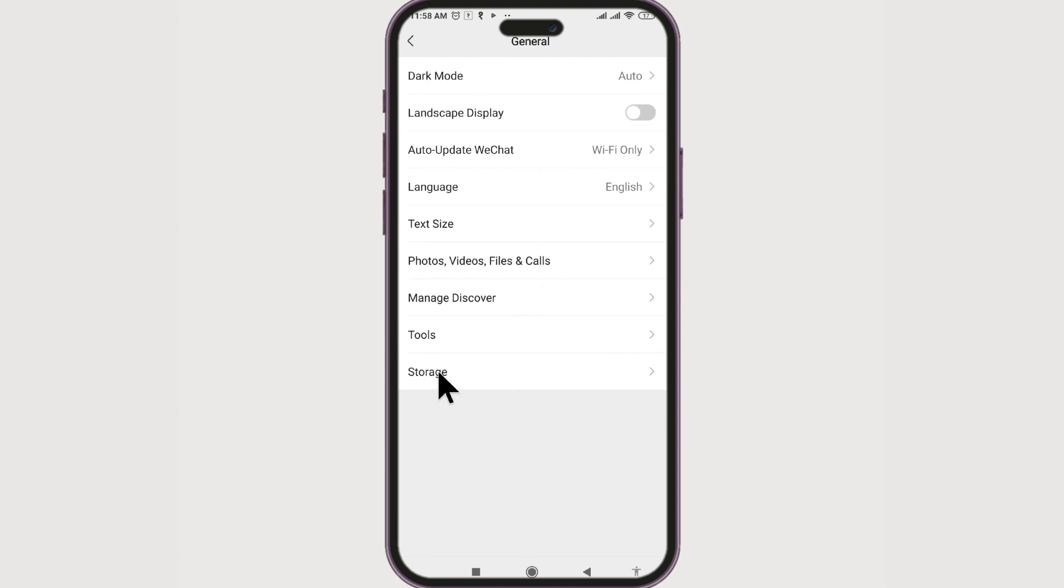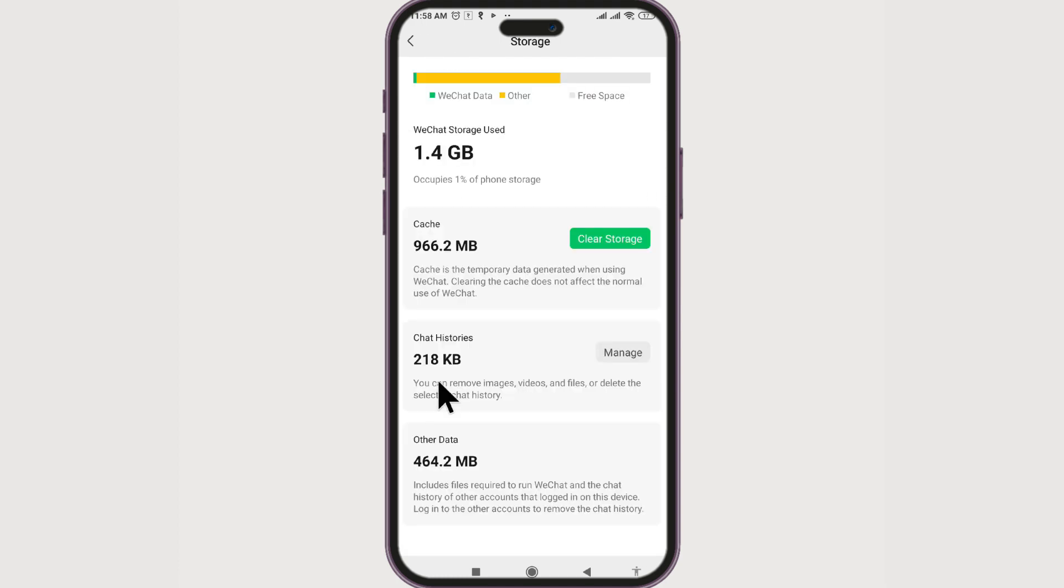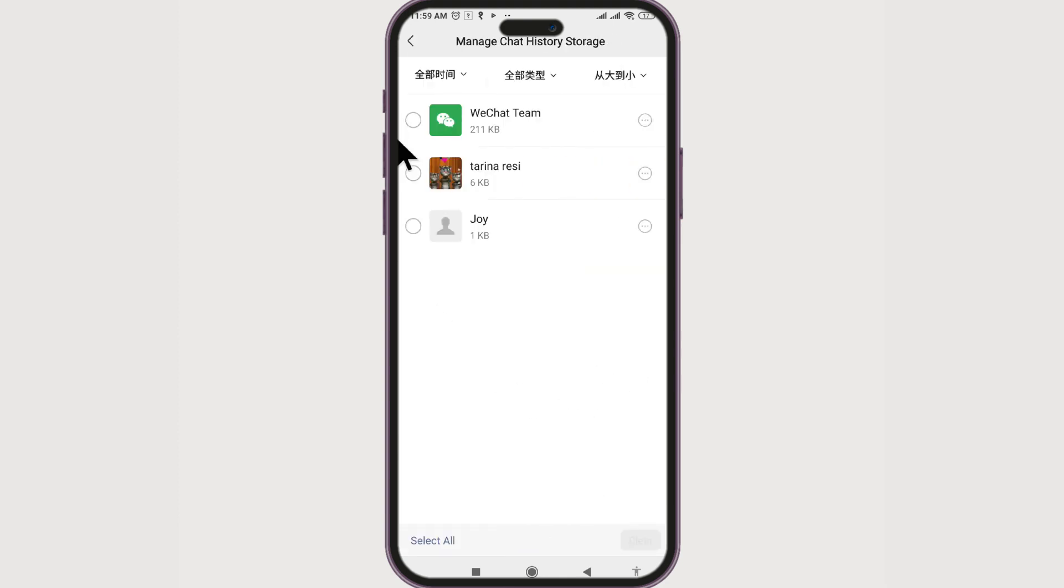At the bottom, we have Storage. To increase the storage for WeChat, you can either clear storage or manage the chat history and clear them if you don't need them.